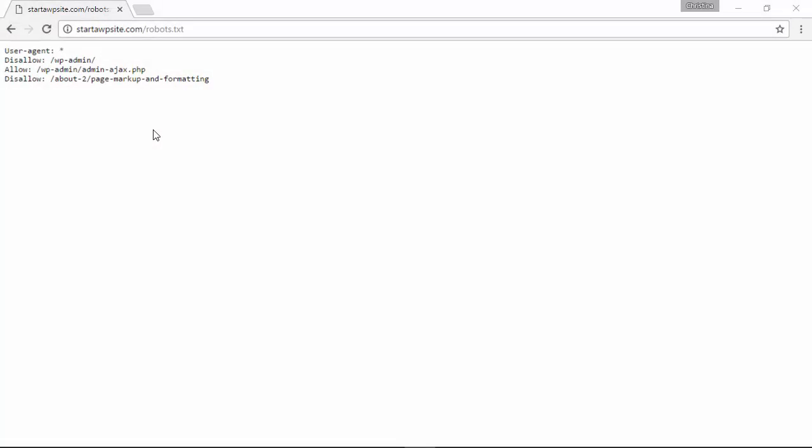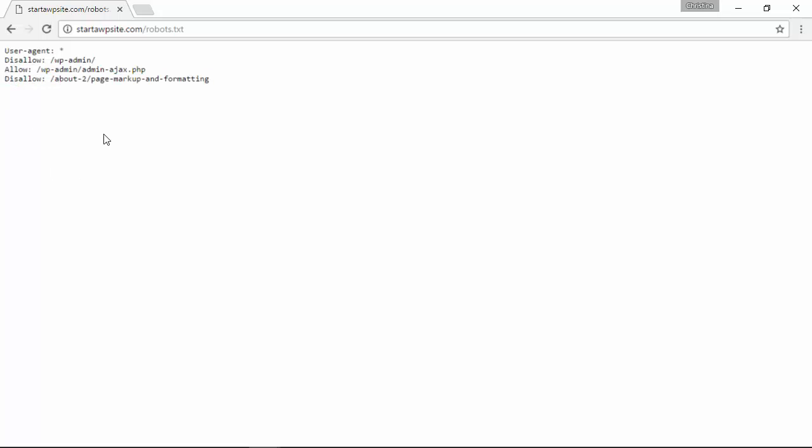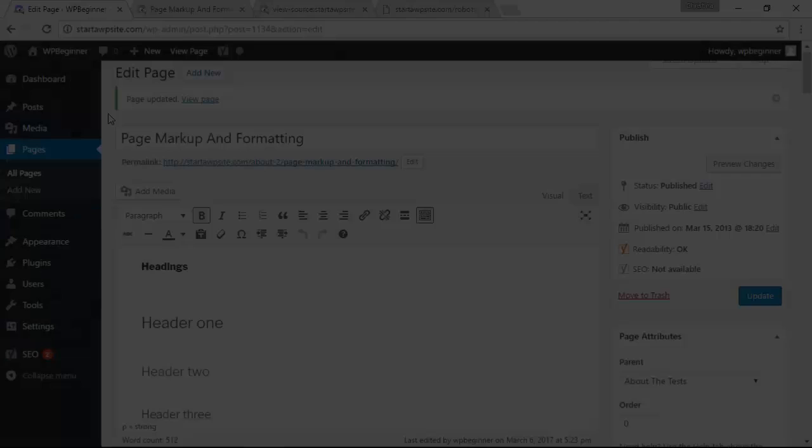Now there are some disadvantages to using it like this. For one, as you can tell, the robots.txt is visible to anybody—anybody can go to this page and see what you're disallowing or what you're not indexing. The other thing is while some search engines will follow the instructions in the robots.txt file, there are other crawlers that might just ignore it.